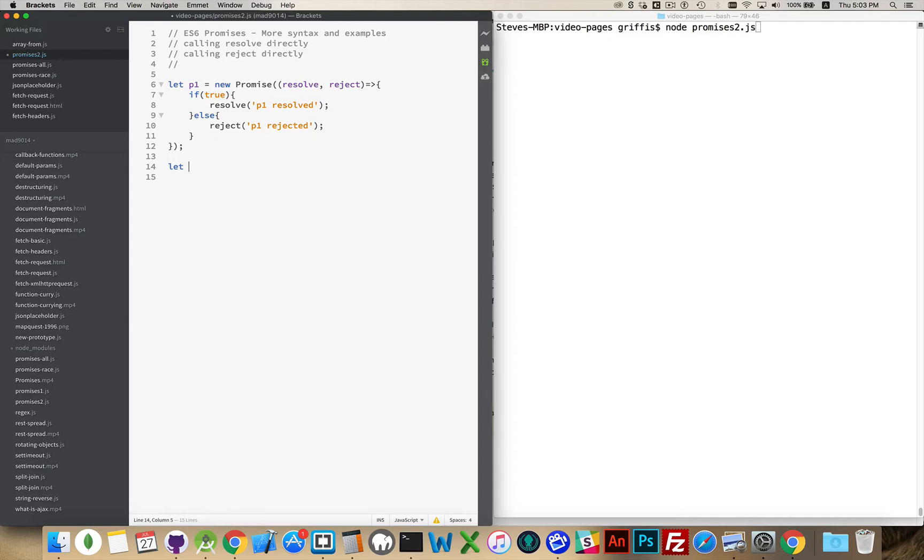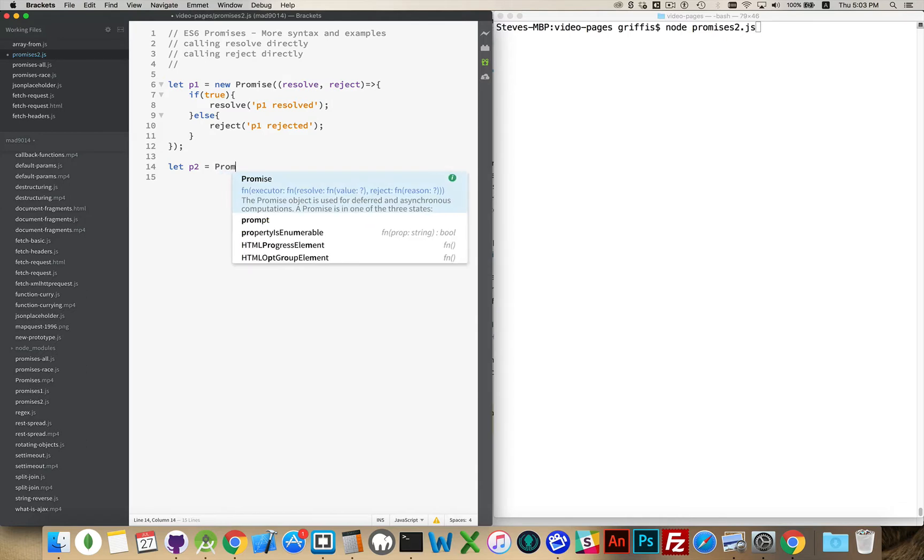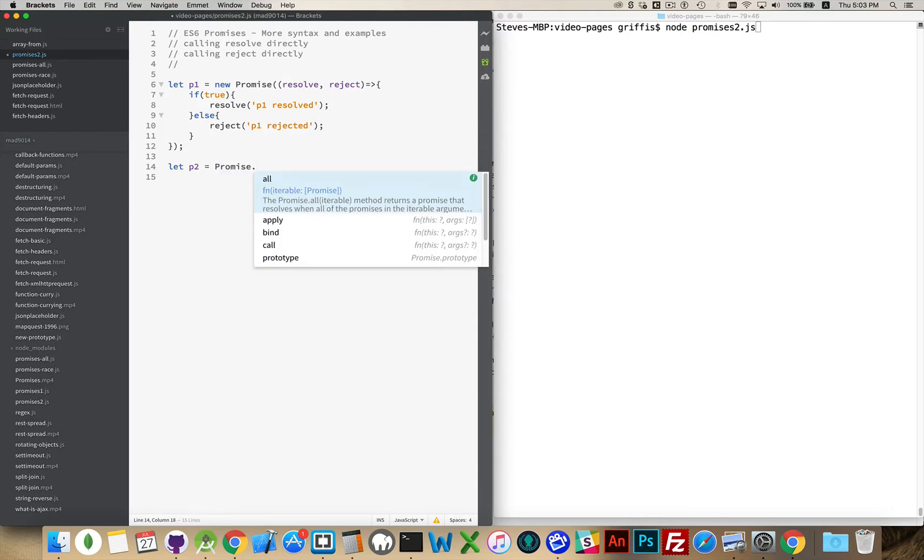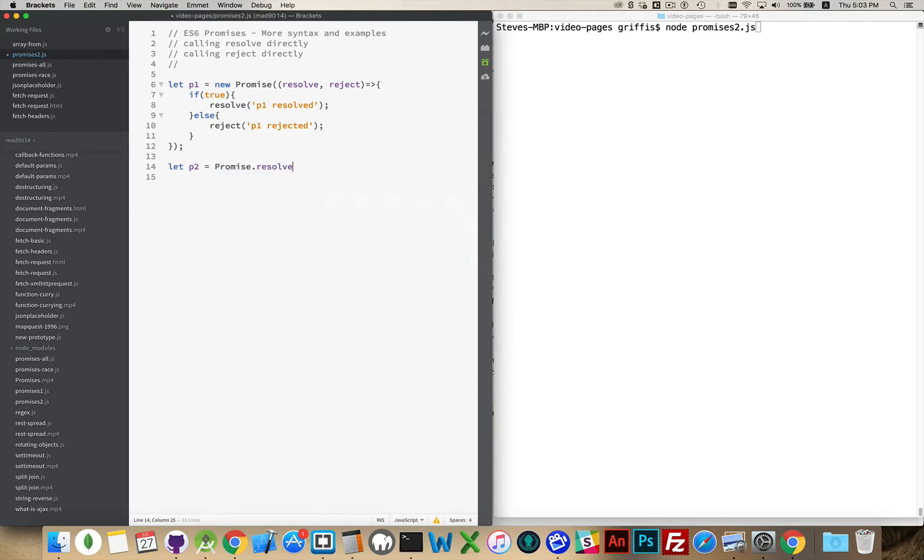So if I create another variable here, P2, I can just say promise.resolve. There we go.